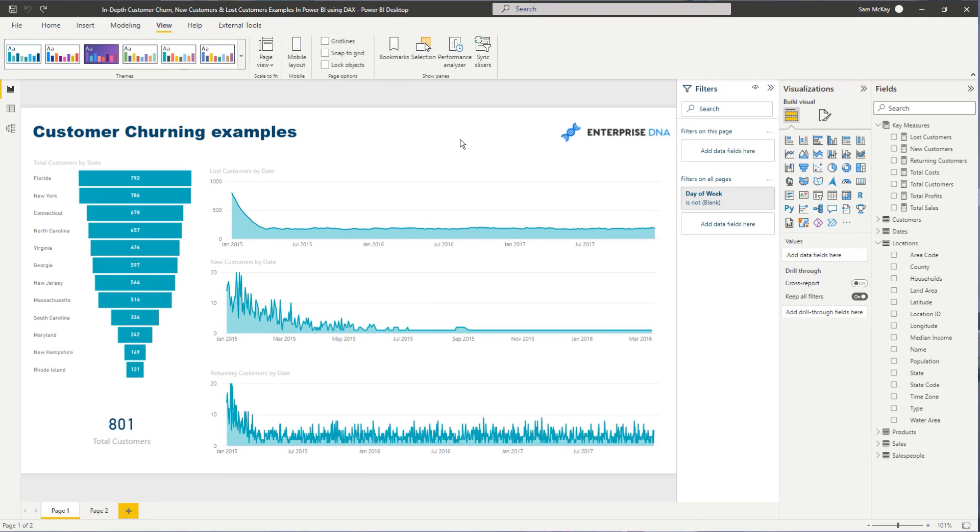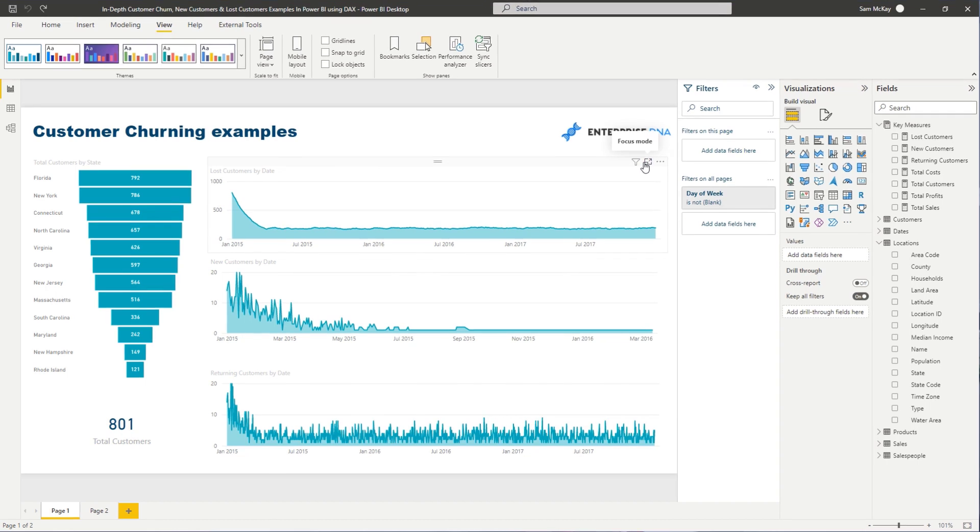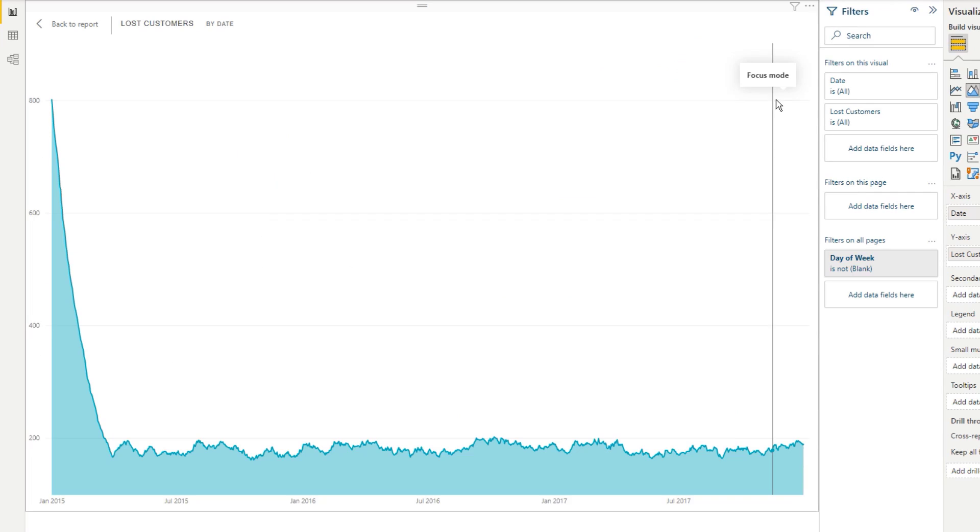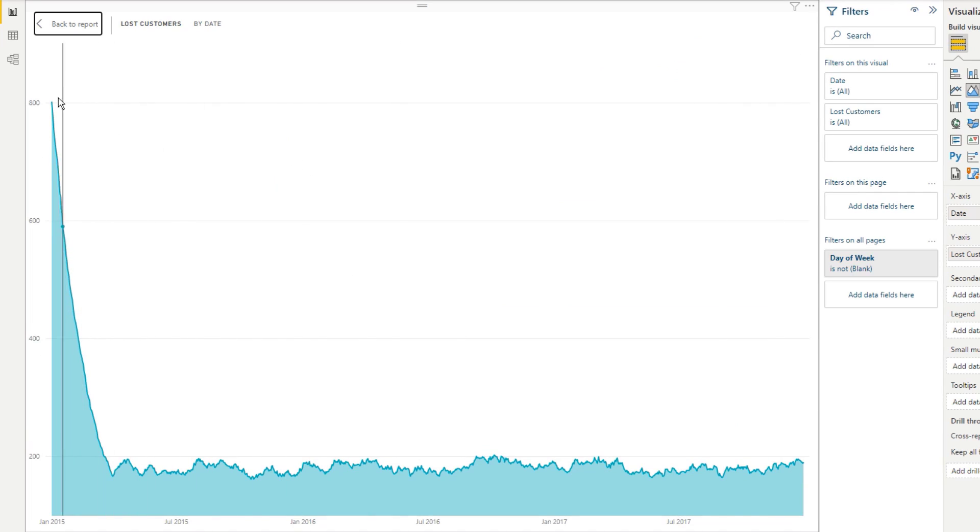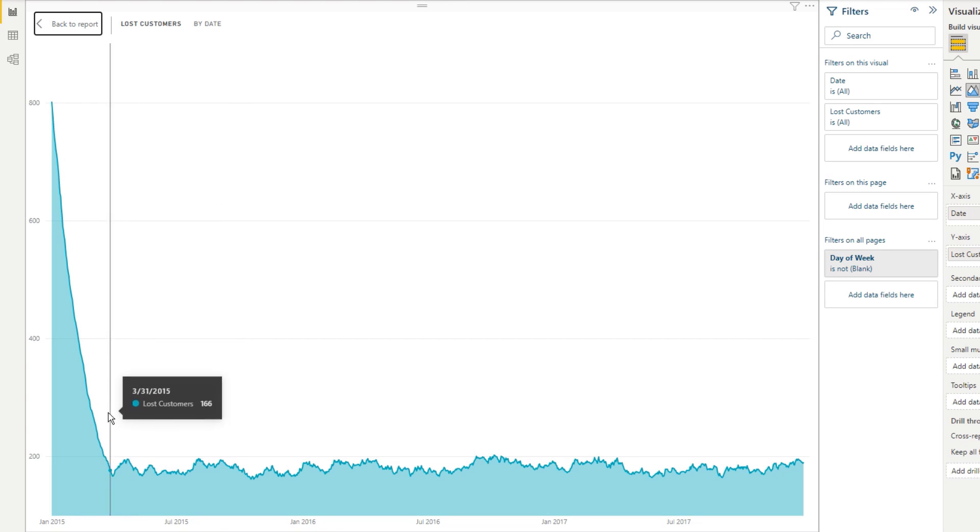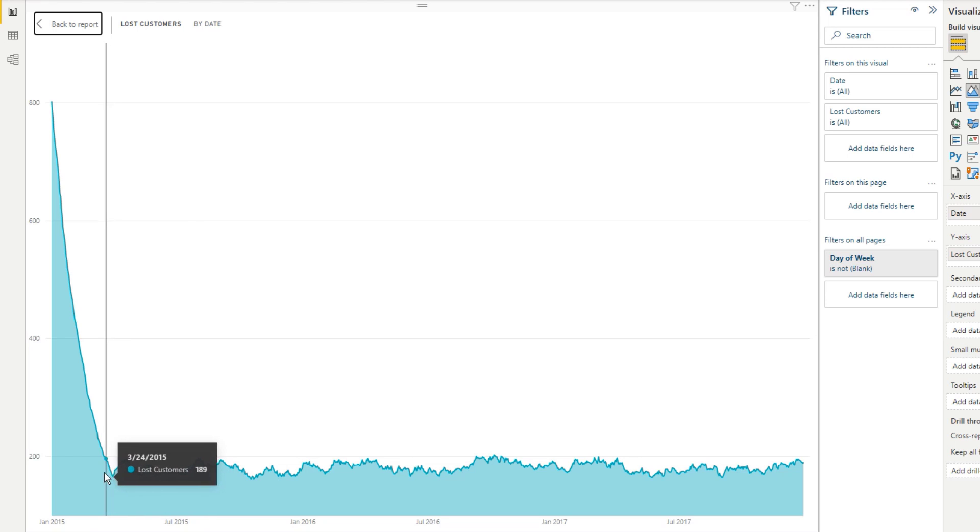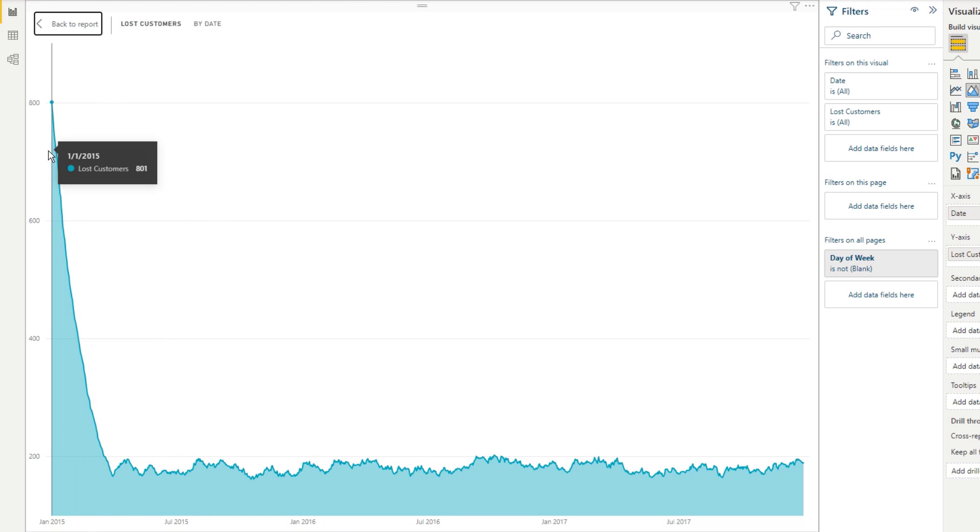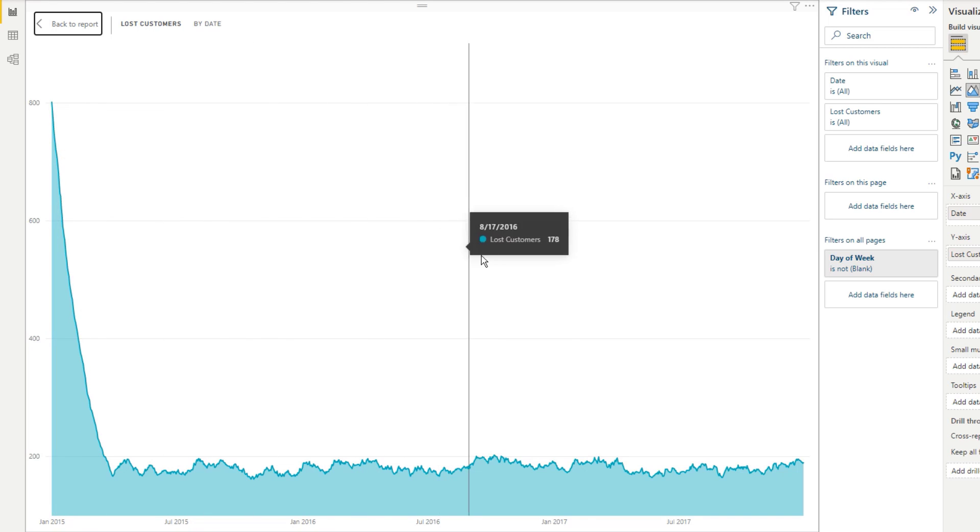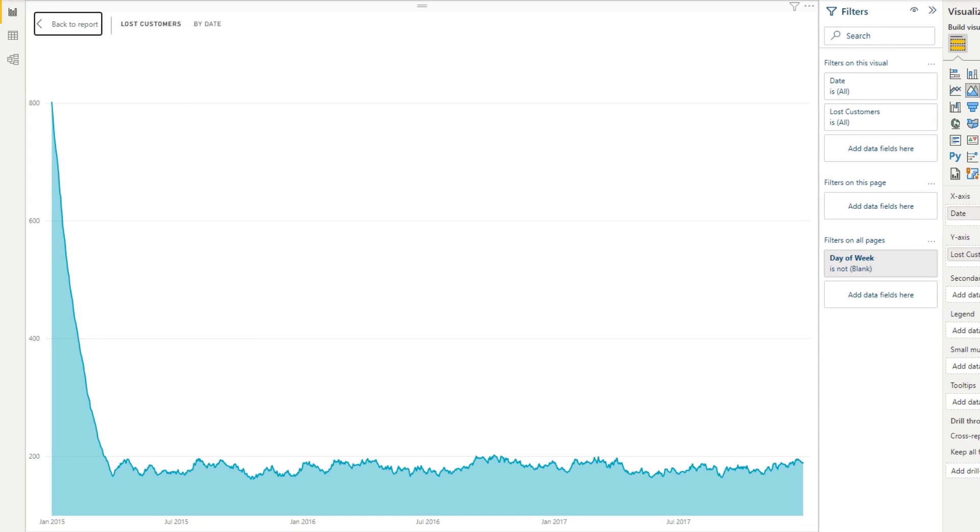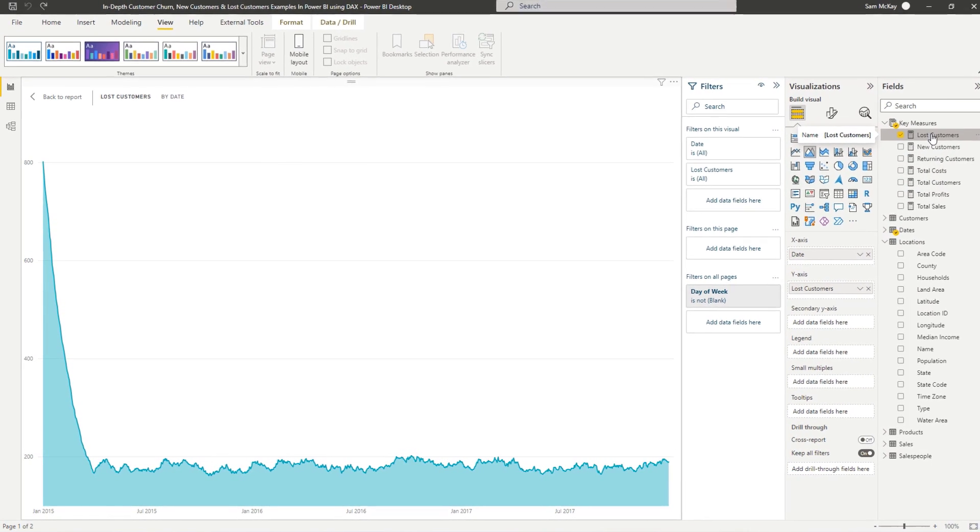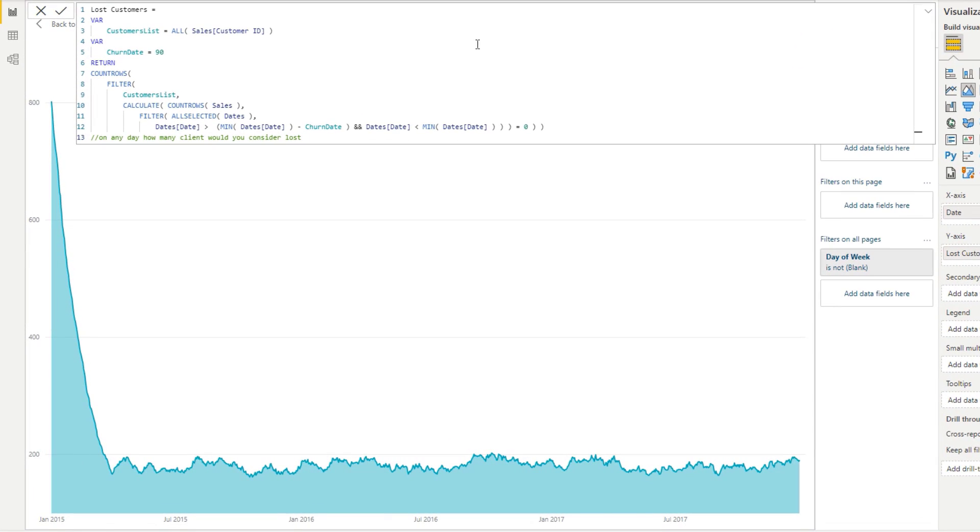So what we've got here in this first visualization is what we would consider over time a lost customer. Now, I realize that this, from this point down to just about 90 days, is not as relevant because when we're at the very first day, we're actually really considering everyone lost at the moment. So maybe there's some refinement that can happen to the function in time. But let's walk through what we're actually doing with this function because it's quite lengthy.